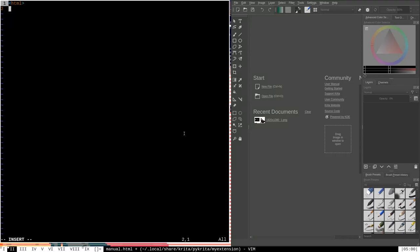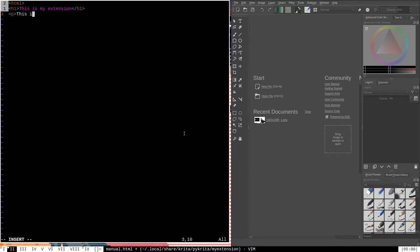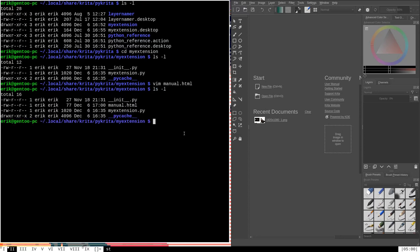This is not going to be a web page, so we don't need to specify the doctype, and we also don't have to use the head and body tags — those are actually optional tags, and in this case we're not going to need them at all. I'm going to put an h1 tag to make a header and say 'This is my extension', then close the h1 tag. Then in a paragraph tag we'll say 'This is a test extension', just to give us some text to show up when we load this manual. Let's close the HTML tag and write quit.